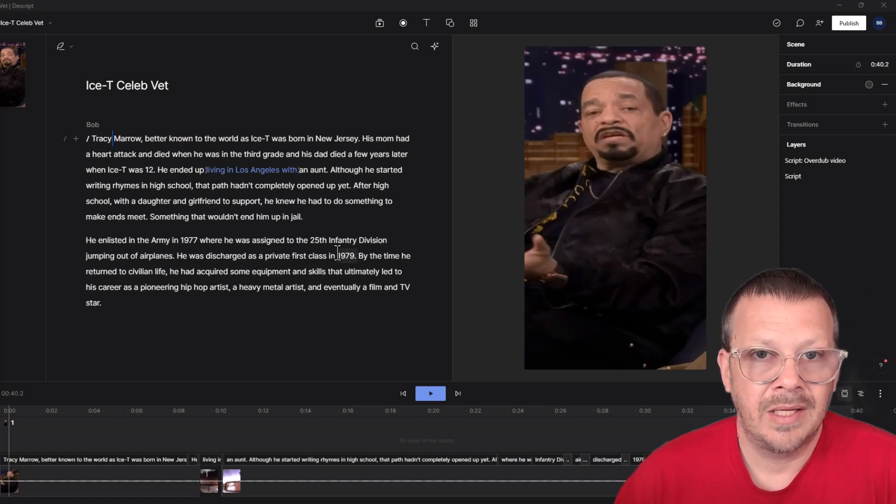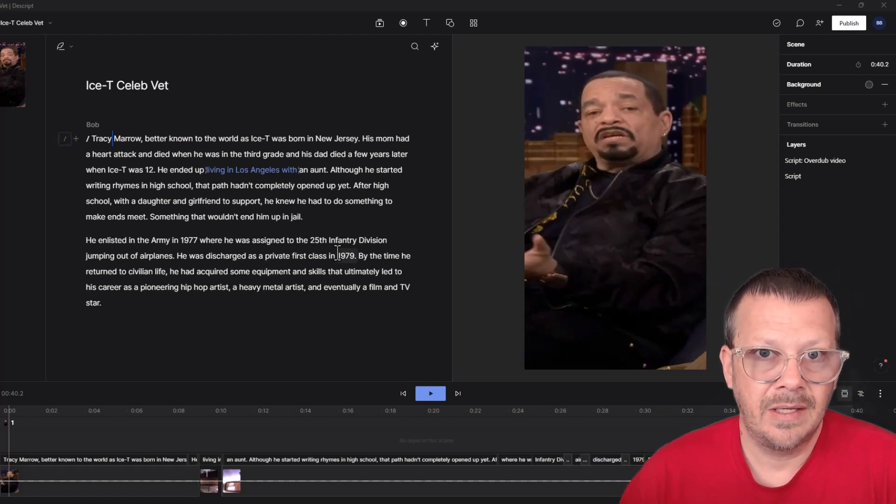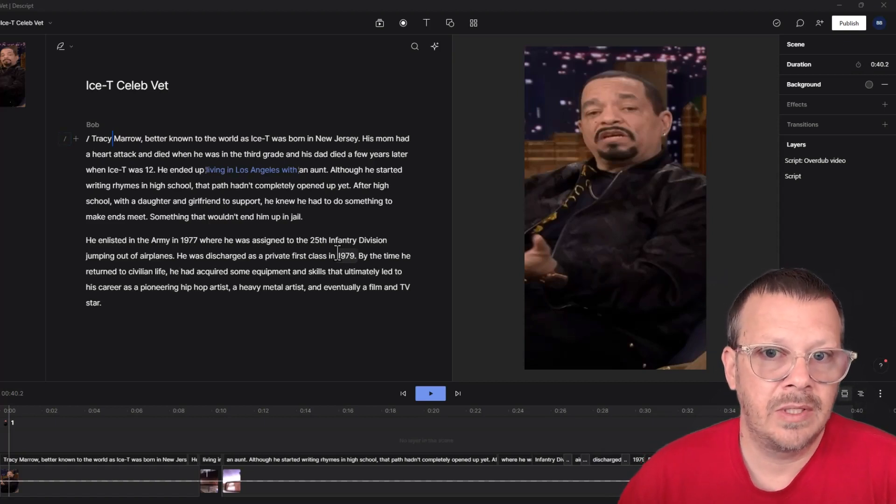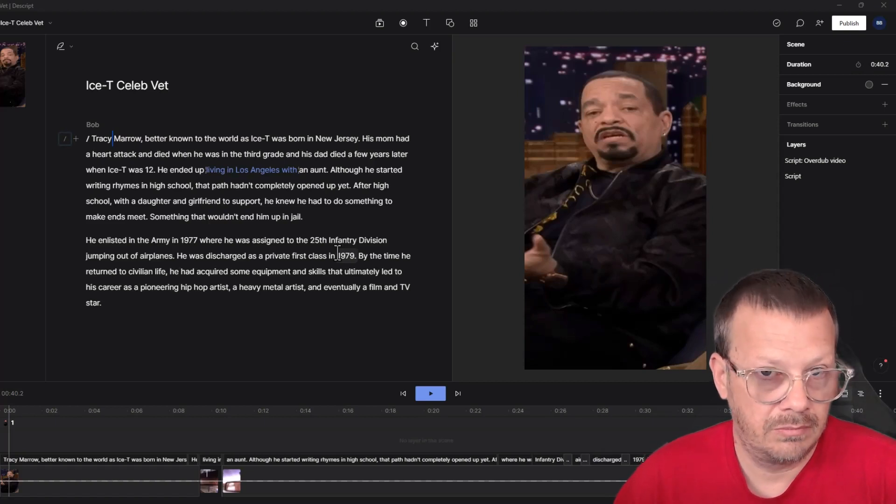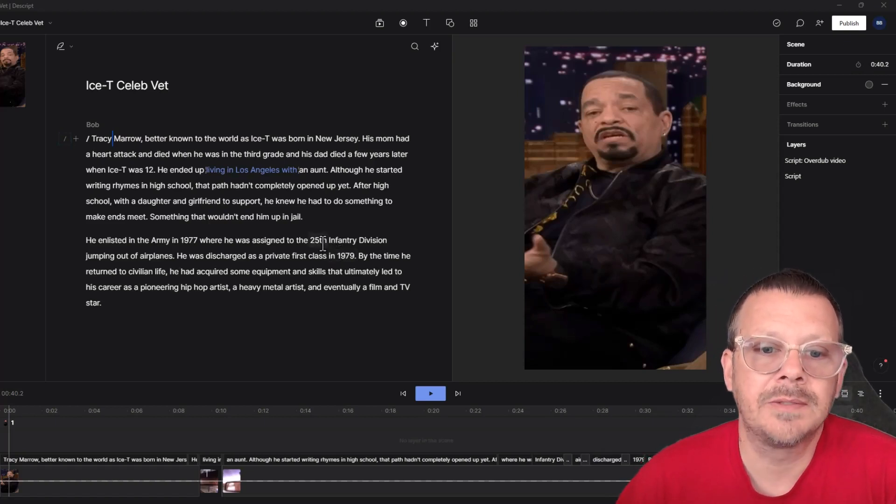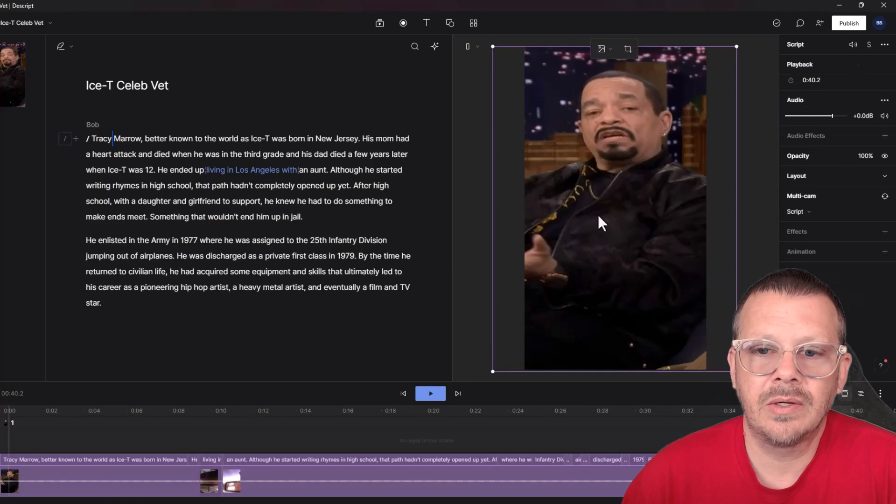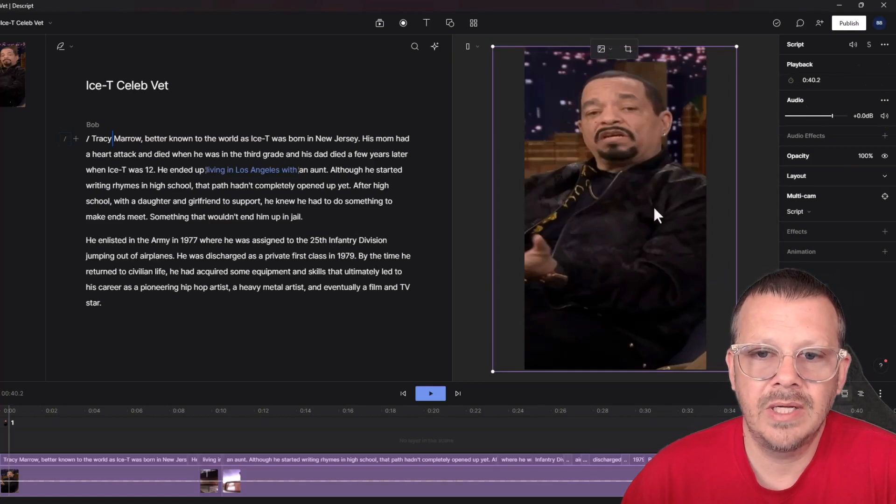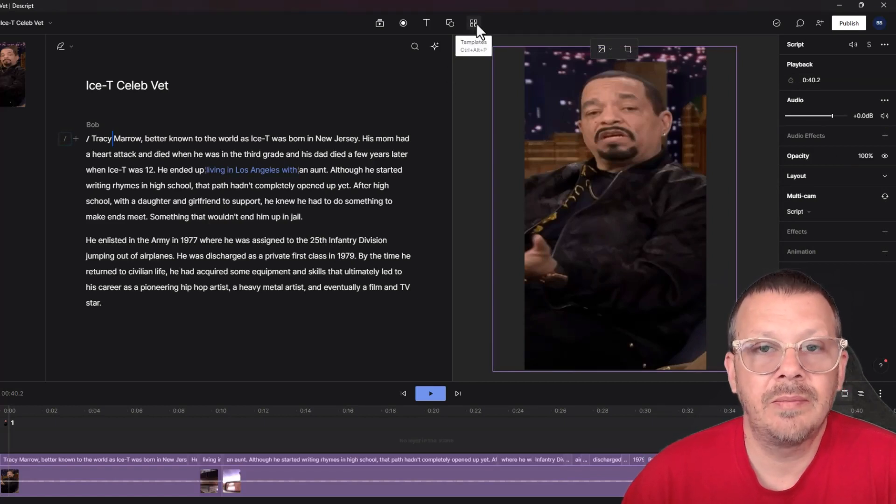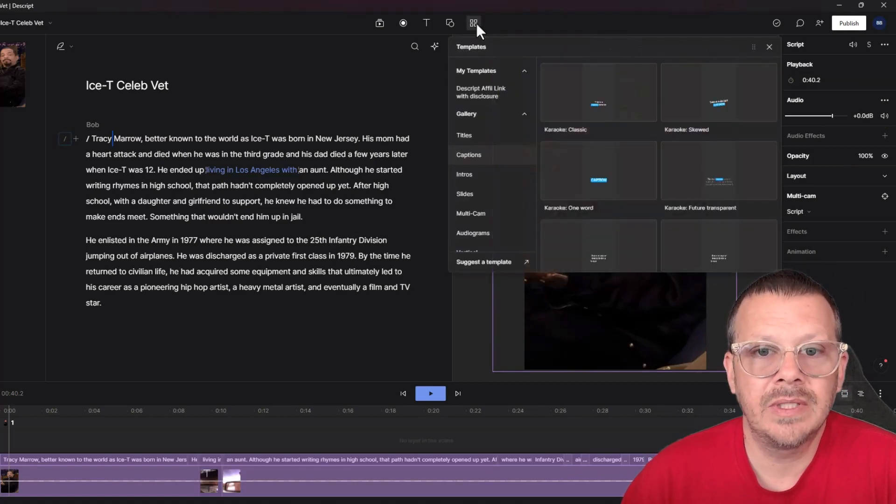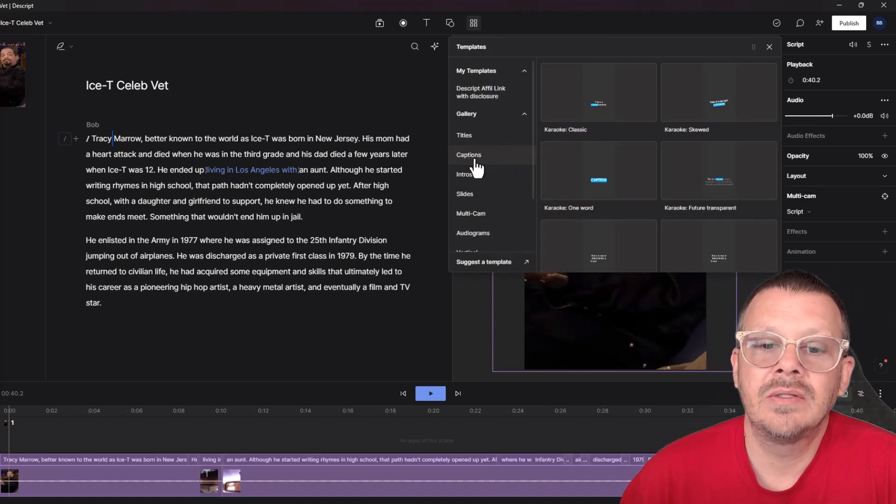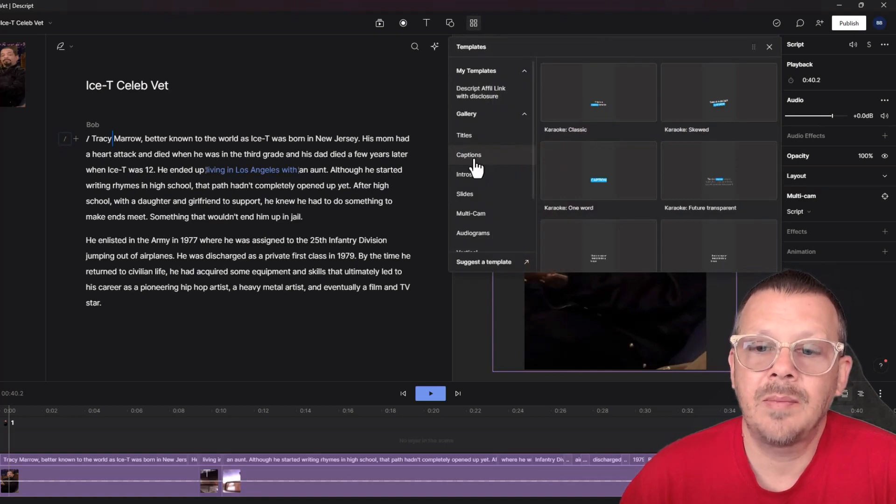It's already here. And Descript is going to automatically sync that up with when the audio is being spoken in our video, in our final product. We can just click on our video right here over in the canvas. We'll come up to templates up here in the insert menu, and then we'll come down to where it says captions.